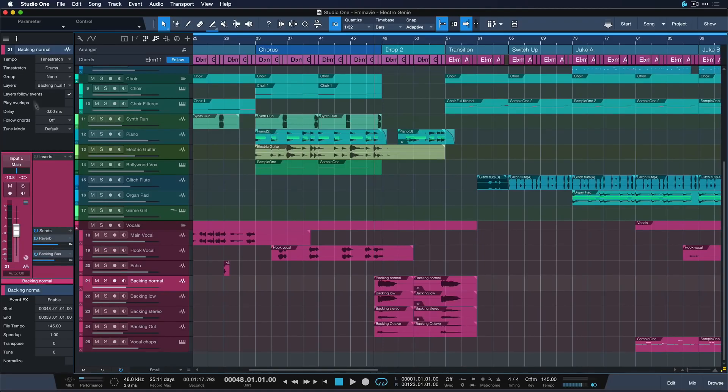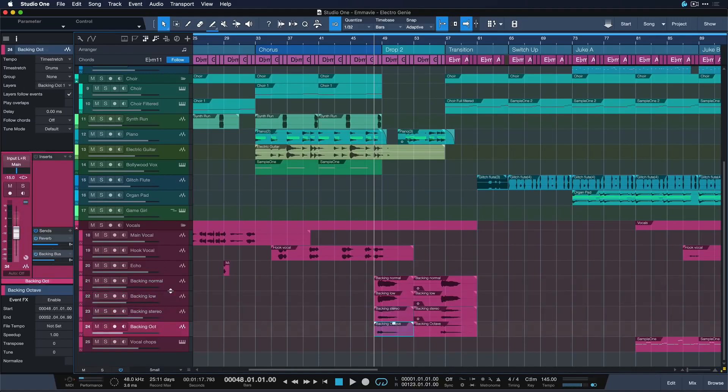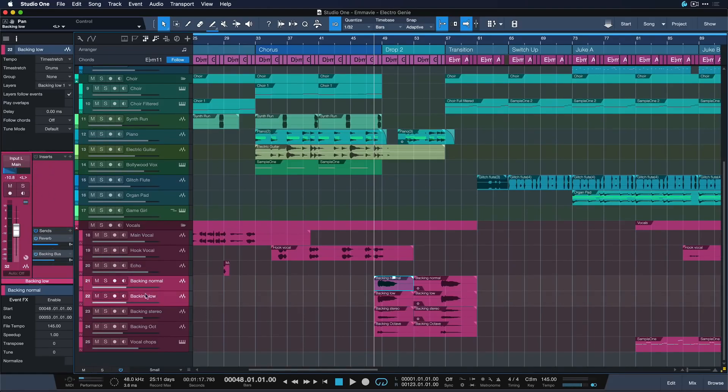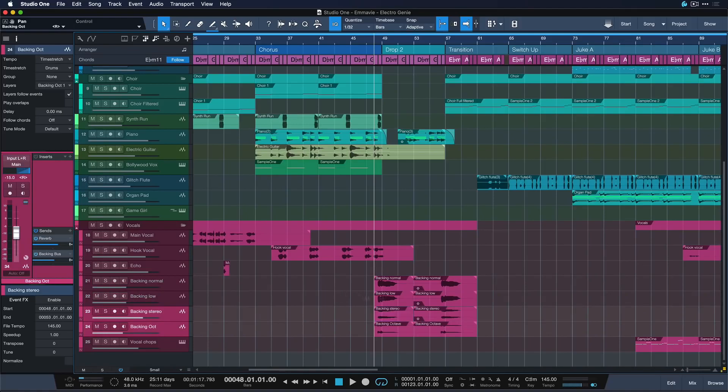So for instance I have four different backing vocal tracks here and they all go to the same reverb and backing bus sent. And let's say that I want to put two of these guys hard left and let's put two of these hard right and let's give that a quick listen.